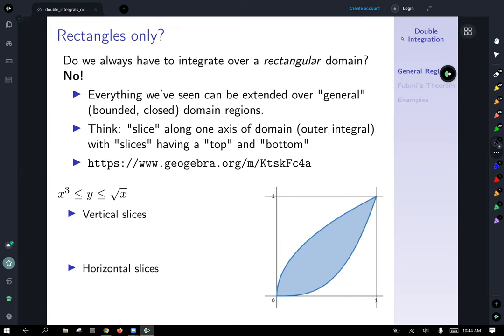In order to think about this, to set up your integral, you're going to think about slicing along one axis of the domain — that's going to give you your outer integral. Those slices are going to have a top and a bottom, similar to the pictures I was drawing in the domain of integration in the prior section. There's a GeoGebra link the same as we saw in the last lecture, so I'll let you explore that on your own.